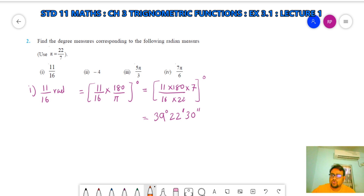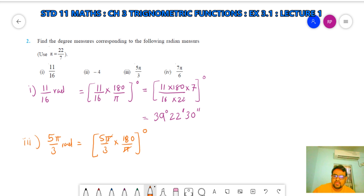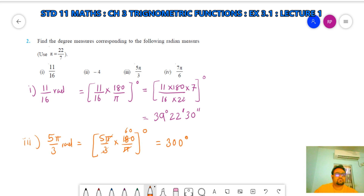Part (ii) — minus 4 — I am giving you to solve by yourself. Part (iii): 5π/3 radians. Convert to degree: 5π/3 × 180/π = 5 × 180/3 = 300°. So 5π/3 radians = 300 degrees. Part (iv): 7π/6 — solve by yourself.